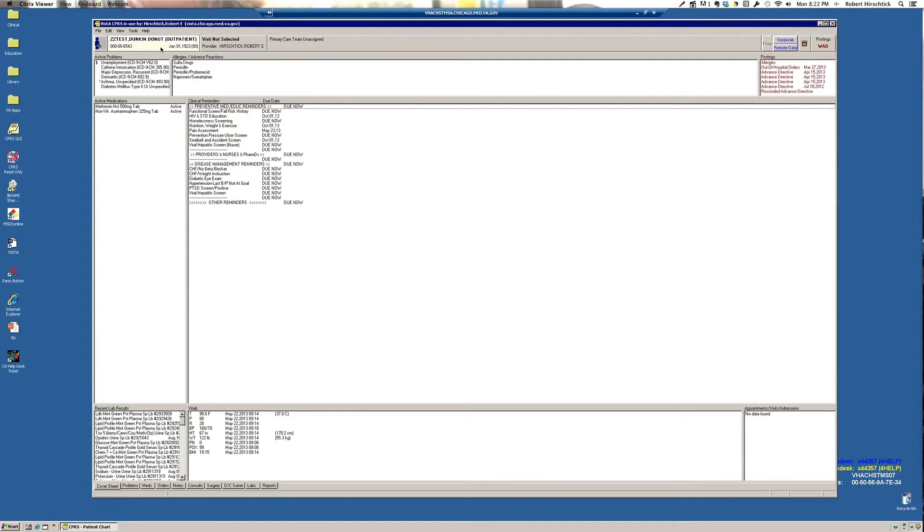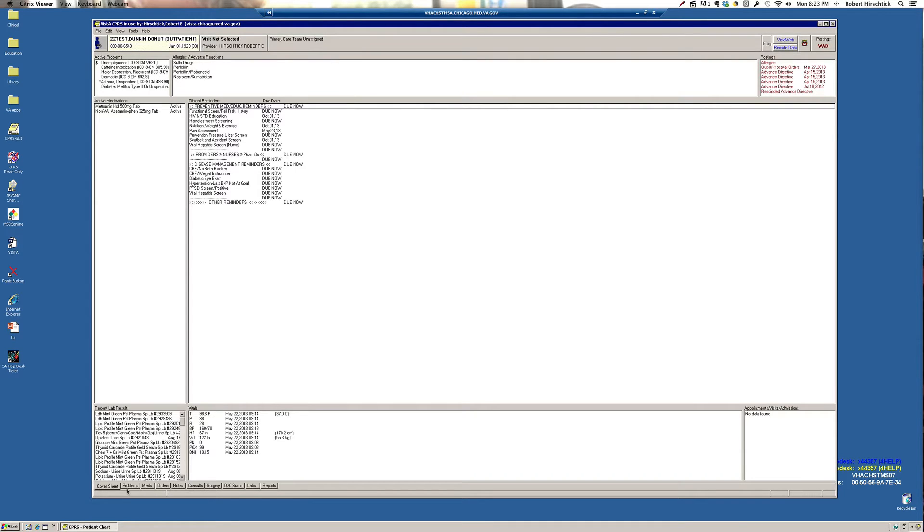As you can see in the lower left-hand portion of the screen, the model here is the old paper tabbed chart where a patient's history and records are divided, in this case, into ten different areas. We're going to go through six of these, starting with our current screen, which is the cover sheet.